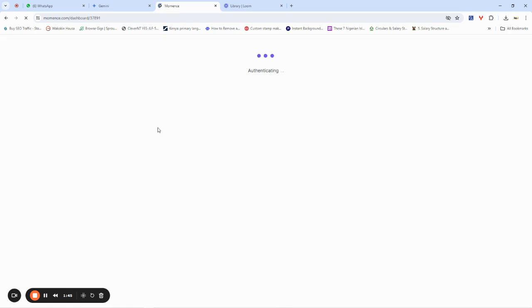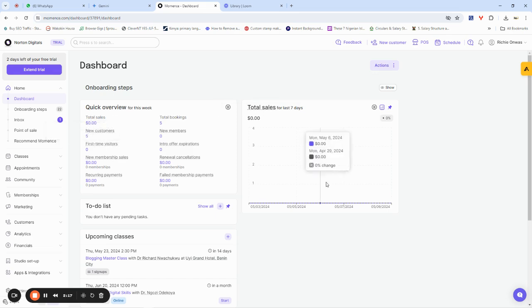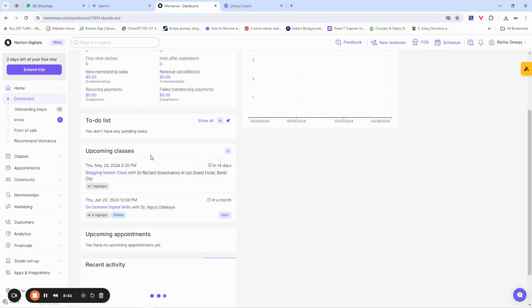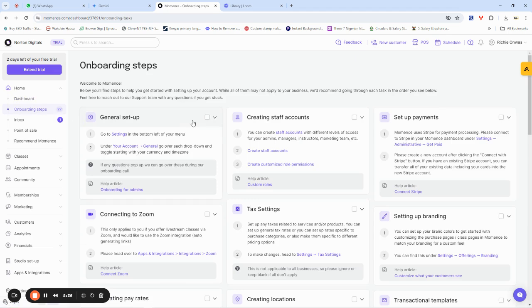This is my Momence dashboard and this is where all the magic begins. This is where you see a quick overview — a quick summary of everything you've been doing in your business. We have total sales for the last seven days and a quick overview for this week. You can also see your to-do list and upcoming classes. Momence tries to onboard new customers with setup guides, but this YouTube channel will help you get a grip on setting up the system perfectly.